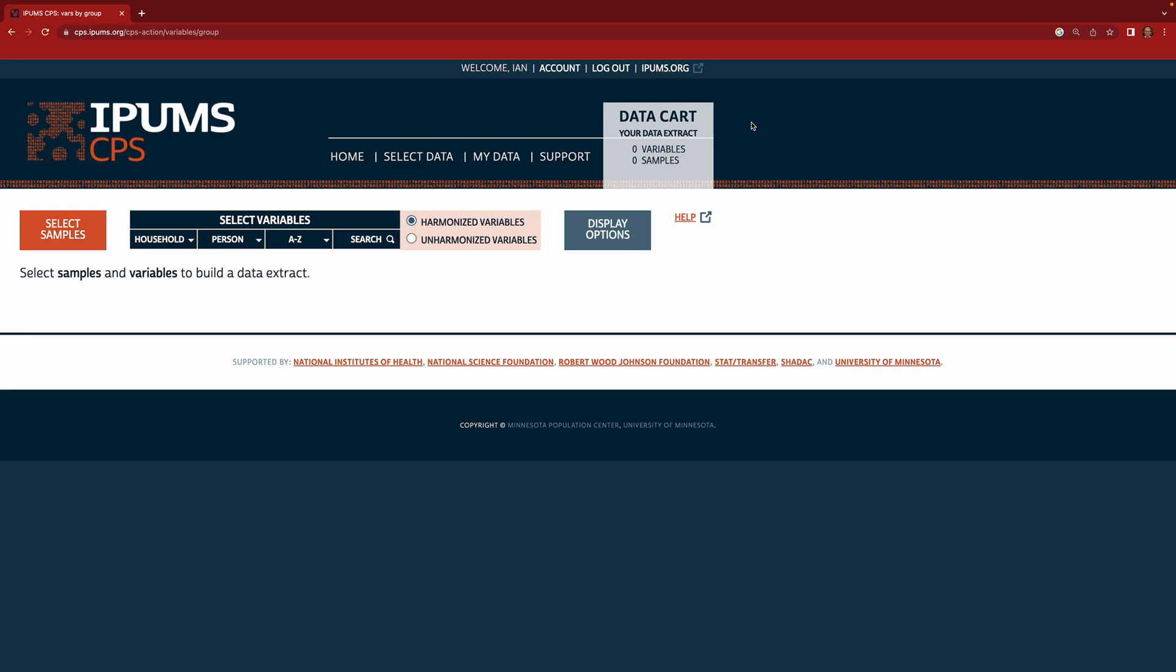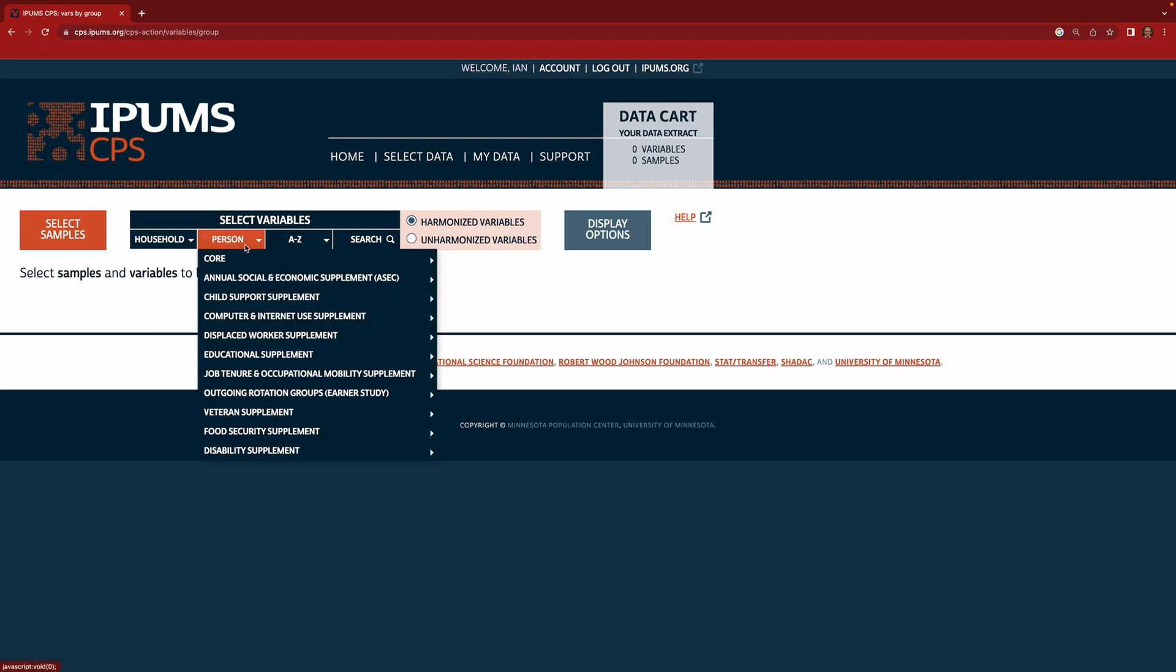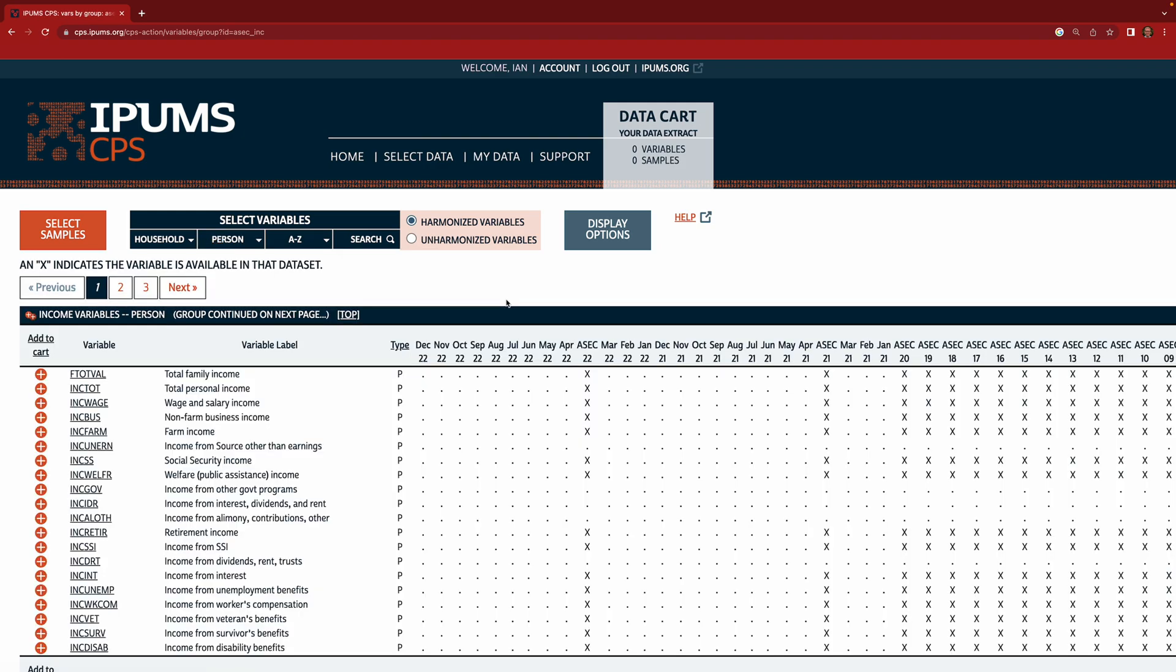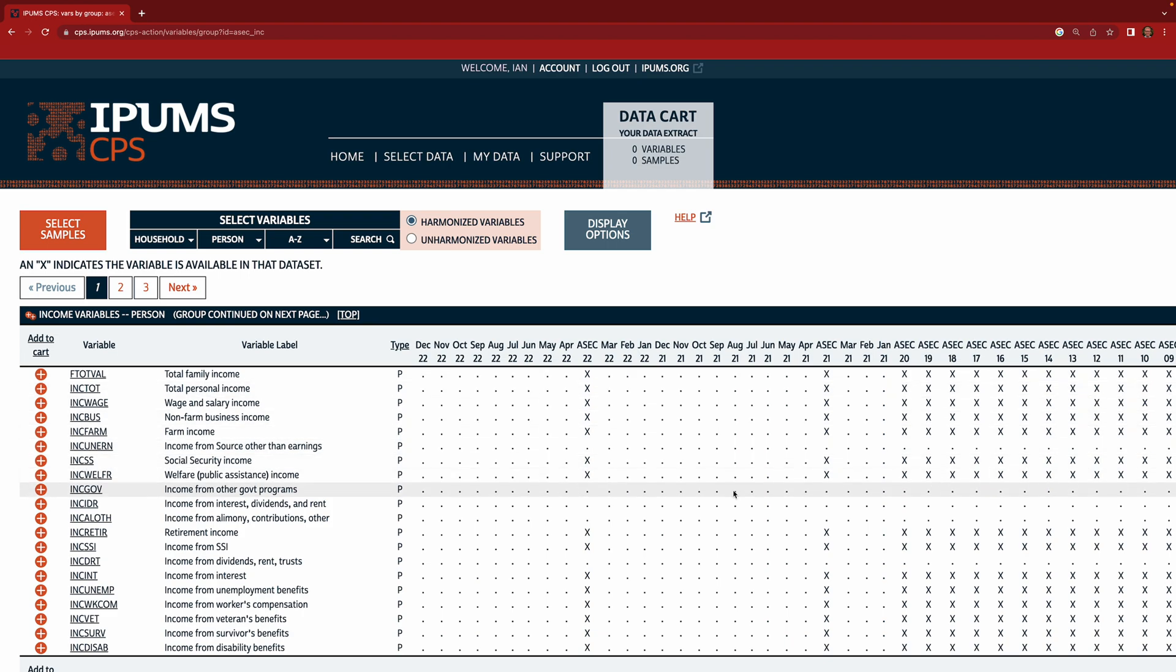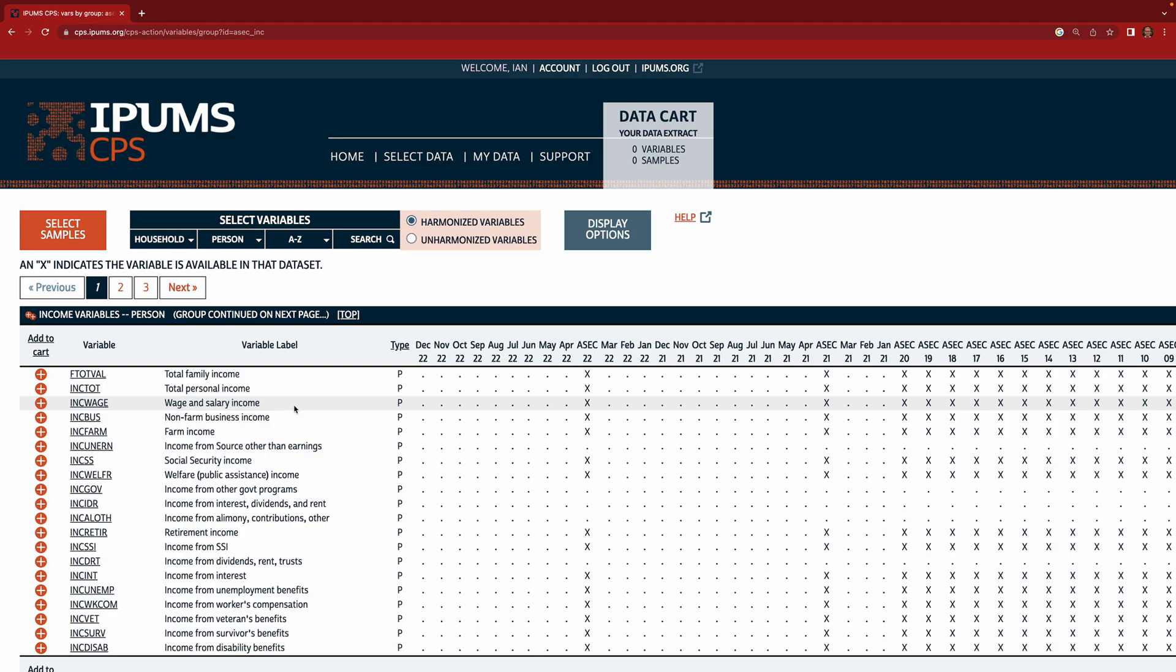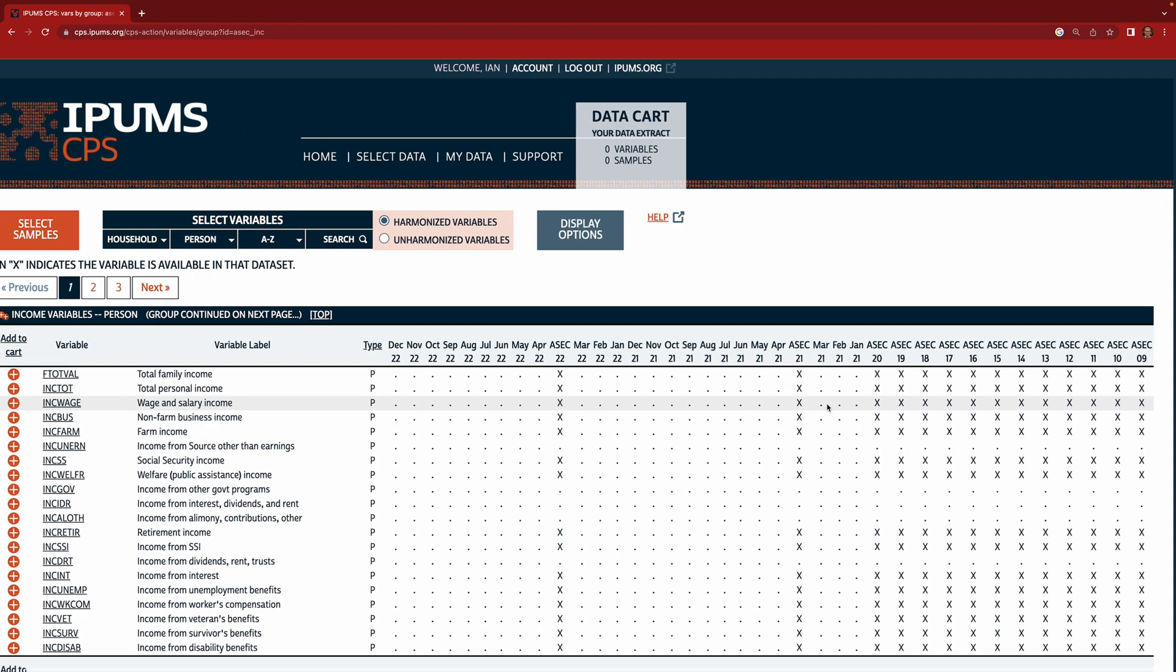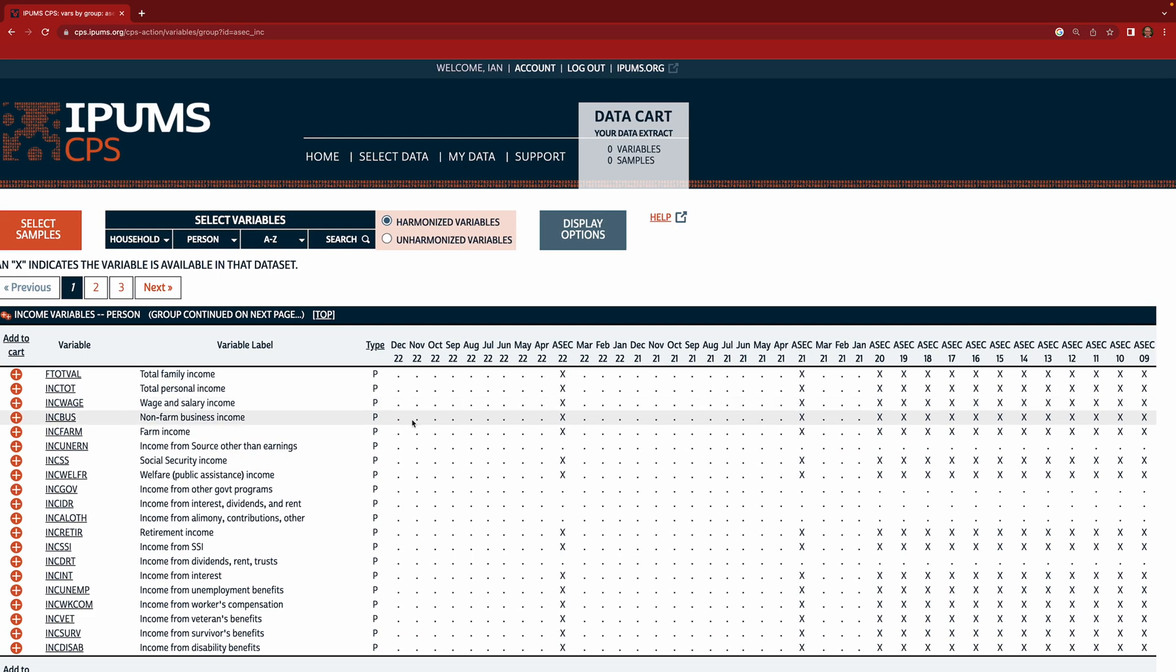So let's get our first variable which is going to be wage and salary income in the last calendar year. So this is a person variable. If you go to annual social and economic supplement you can see all the categories of questions that were covered in this longer form of the current population survey given each March. If you go here to income you can now see there's a whole bunch of different income variables. Here you have the variable label and the variable name over here, and then these X's tell you the surveys for which that variable is available. So we're going to use this Inc wage variable which is wage and salary income. When you look across the line you see that this variable is not available in most of the monthly surveys but it is available every year in the annual social and economic supplement which is going to be the data set that we use. It's available in 2022 and 2021 and on over here you can go look at the other availability.